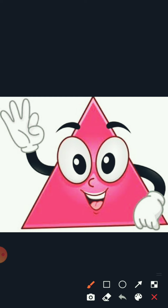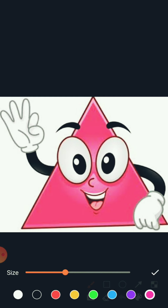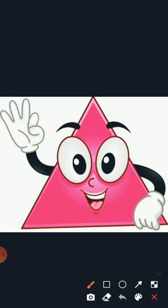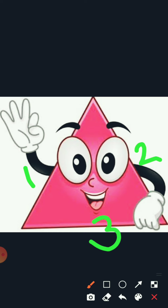Do you know about this shape? This is triangle shape. And how can we recognize this is triangle shape? It's very simple. Triangle has three sides. How many sides? Three sides. One, two, and three.